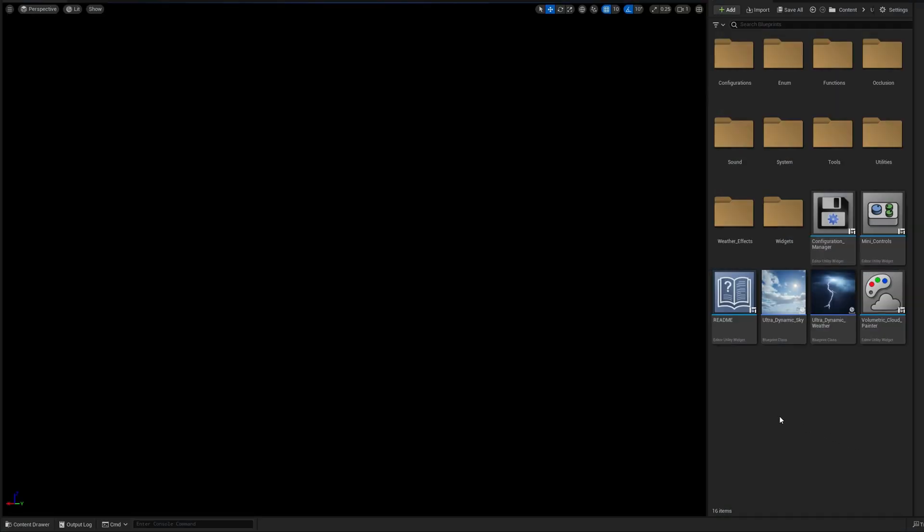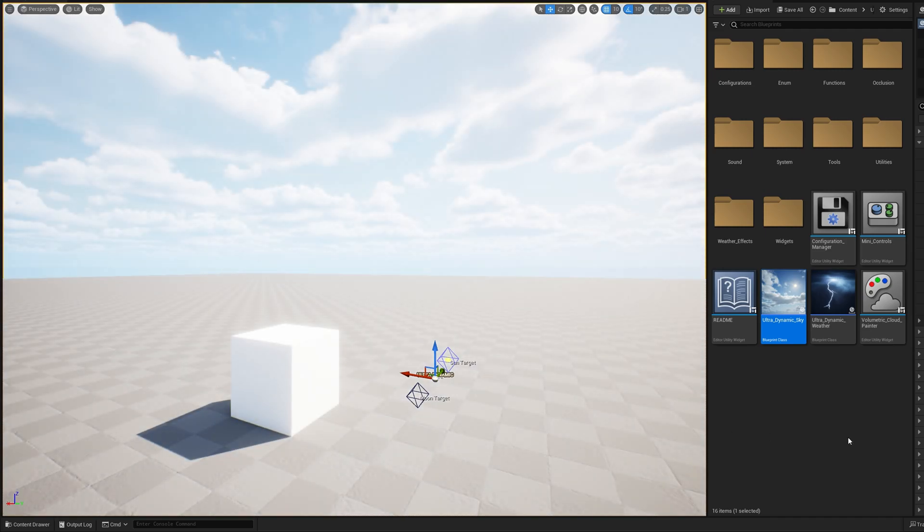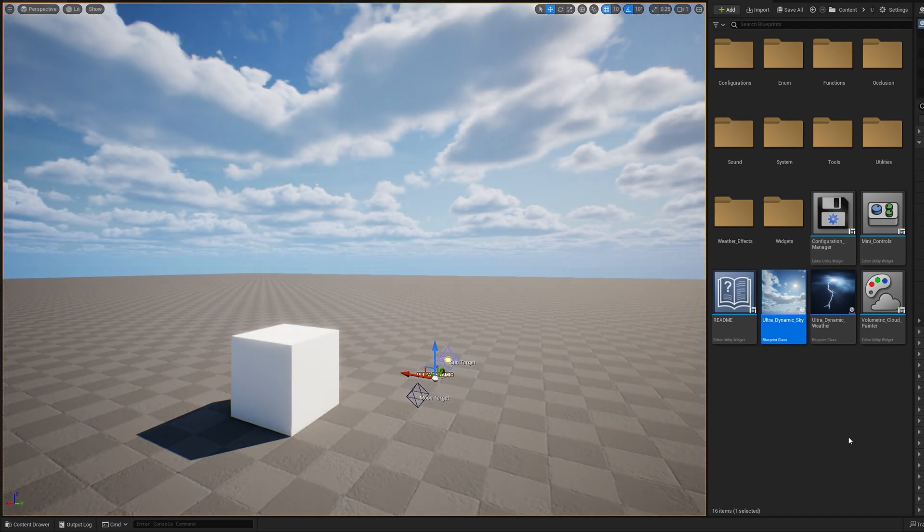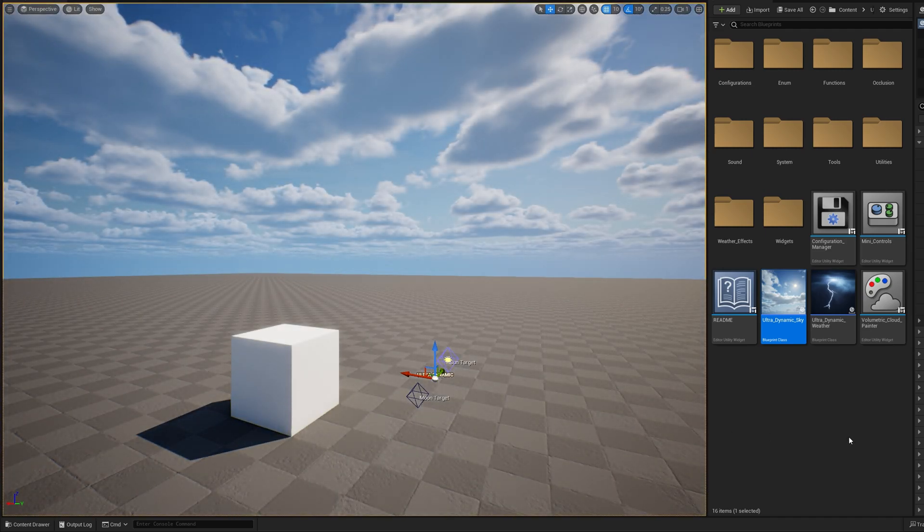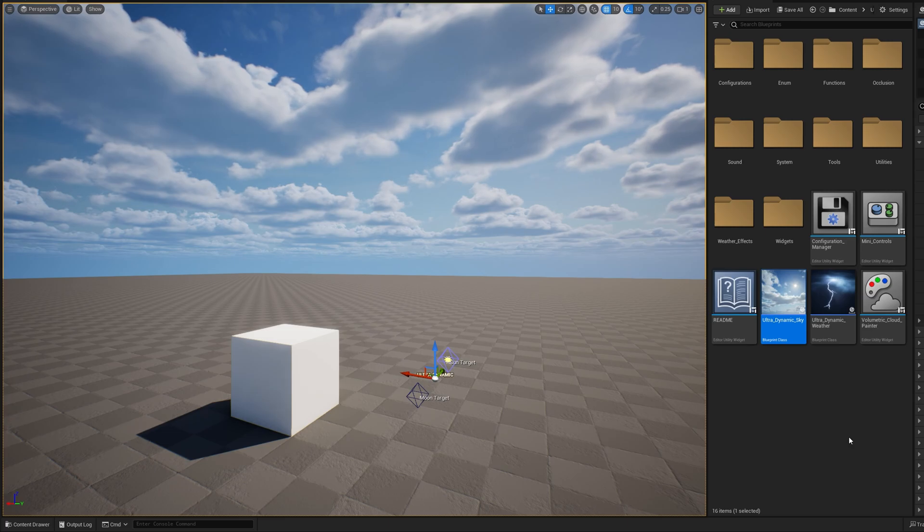Ultradynamic Sky is designed to make setup as quick and simple as possible. Here I have a scene with no sky or lighting. It's important to make sure you've cleared out any directional lights, fog, skylights, sky atmosphere, volumetric clouds, or sky spheres. To add Ultradynamic Sky, just navigate to the blueprints folder and drag the actor into the scene. And that's it for basic setup. UDS will configure its built-in lights for the time of day, just like that.